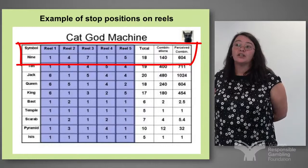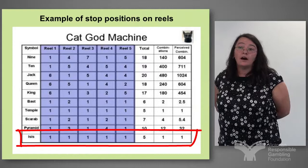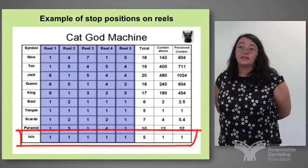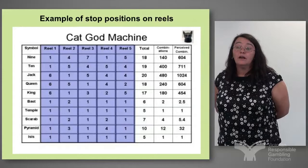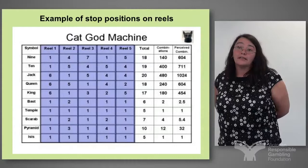The actual combinations are 140 but the perceived combinations are 604. Where we get to the higher paying table on this machine — the lower line, the Isis — there's actually only 1 symbol per reel, giving a combination of 5, so there's 1 actual combination with a perceived combination of 1. Patrons don't appreciate that there can be over 130 symbols per reel because they're not mechanical — they're electronically displayed, and it's only displayed once that random number has been selected and translated through the pay table.